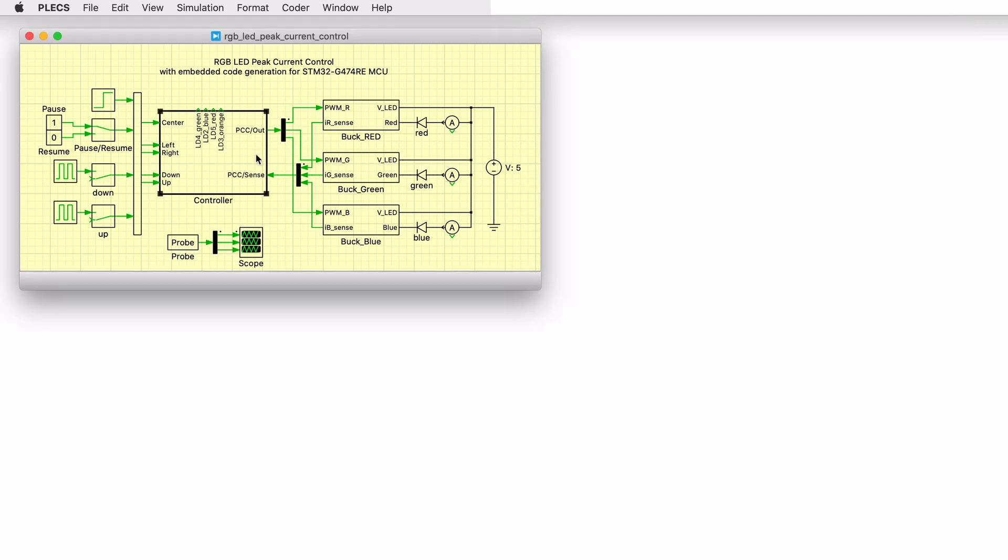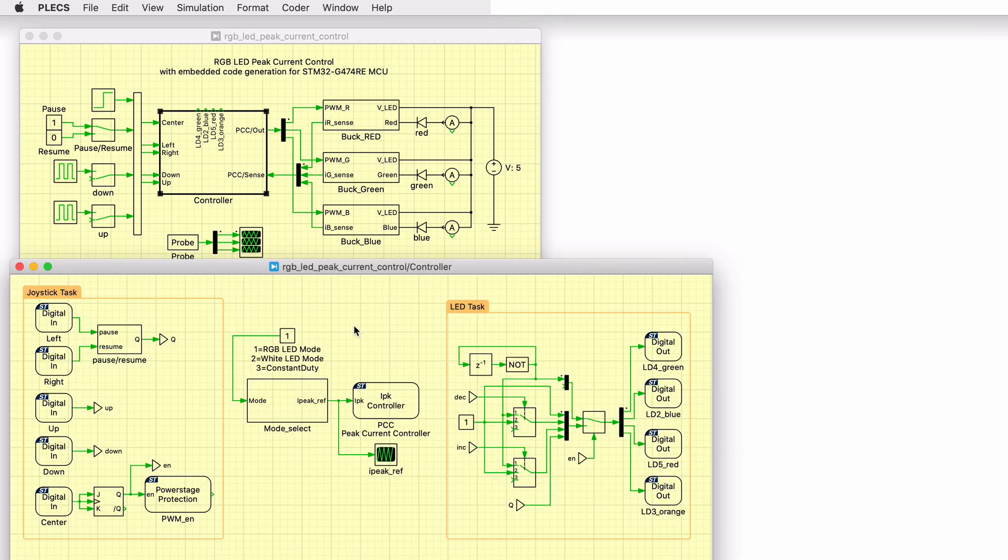Opening the controller subsystem shows the logic deployed to the STM32 hardware. The controller includes several components from the STM32 target support library, which are used to configure the associated hardware peripherals.